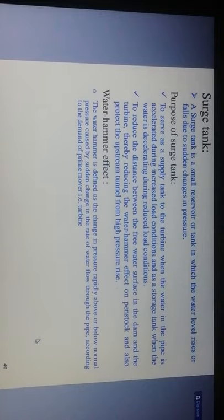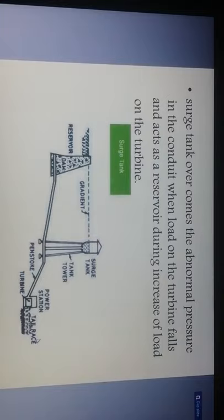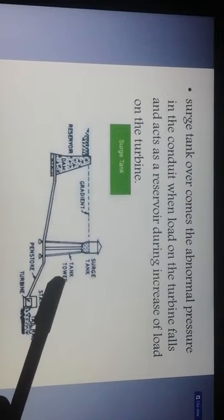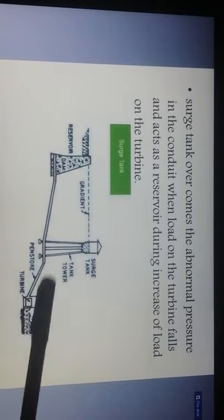The water hammer effect is defined as rapid changes in pressure above or below normal pressure caused by sudden changes in the rate of water flow through the pipe according to the demand of the prime mover or turbine. The surge tank overcomes abnormal pressure in the conduit. When the load on the turbine falls, it acts as a reservoir; during increase of load on the turbine it again acts as a reservoir. The surge tank is connected to the penstock leading to the power station and turbine, with the remaining water flowing to the tailrace.